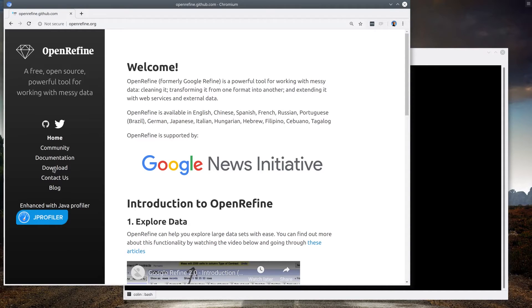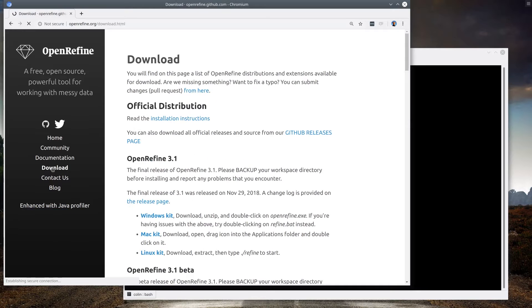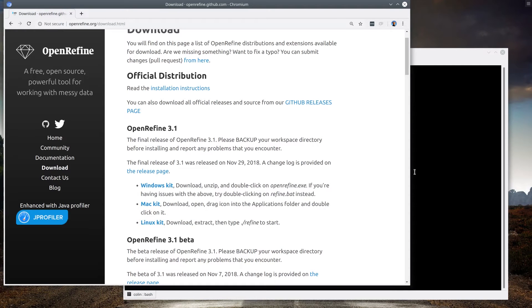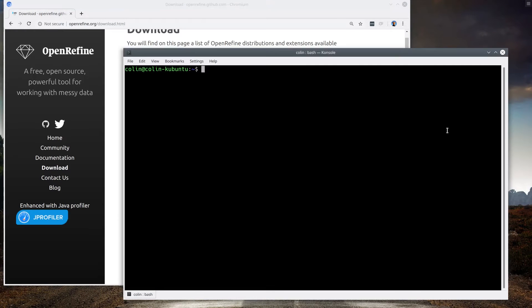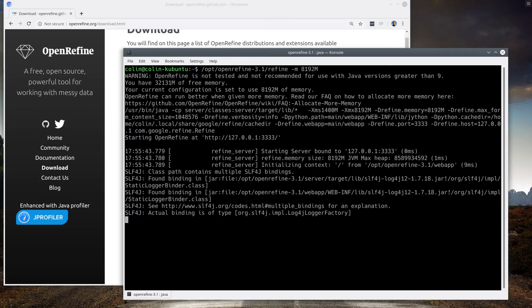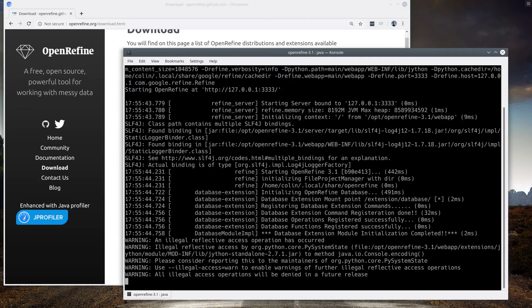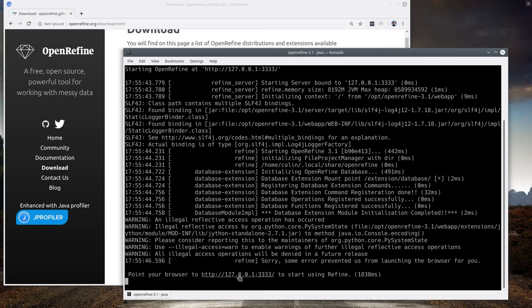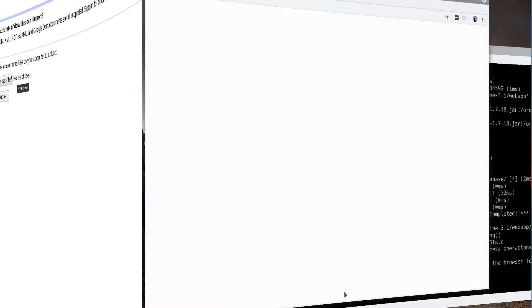To get started, simply download it from OpenRefine.org. Follow the installation instructions for your operating system. You run it from the command line, and you just open up a localhost window in your browser with the URL it gives you.